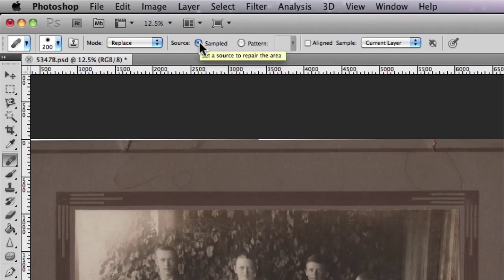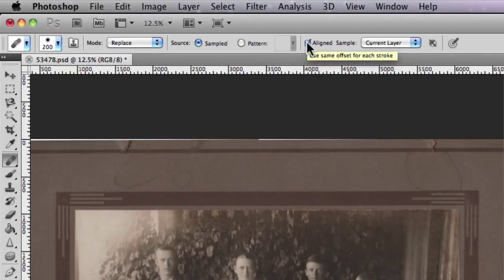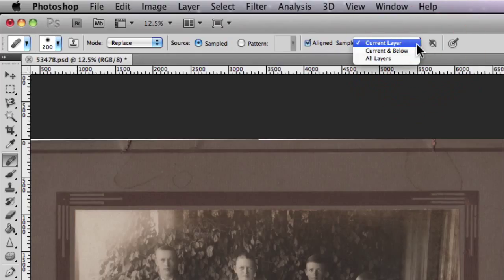We also have the Aligned option, which lets you specify that there is no offset when you're actually making your strokes and painting over your image. You can also choose Sample, which allows you to specify whether you're working on the current layer, the current or below layer, or all layers that are specific to your image.